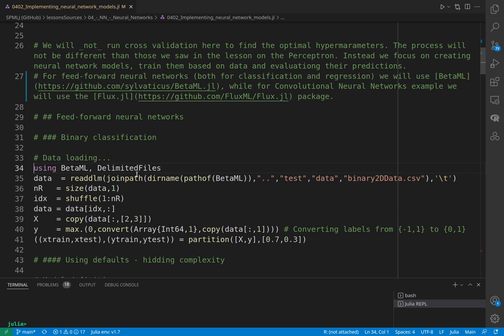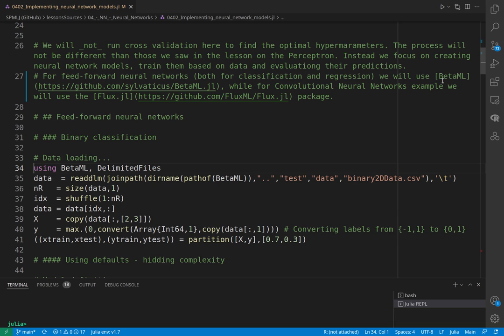Instead, we will focus on creating the neural network modules, training the model, and evaluating the predictions. We'll use two different libraries: for general classification and regression we will use BetaML, and for convolutional neural networks we will use the Flux library.